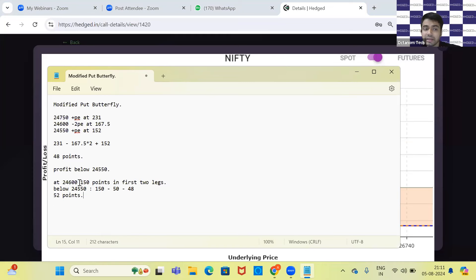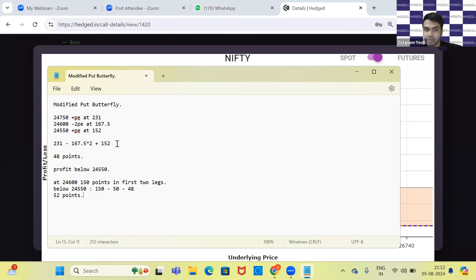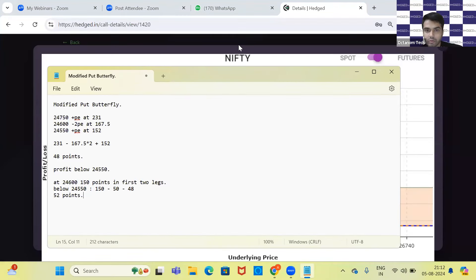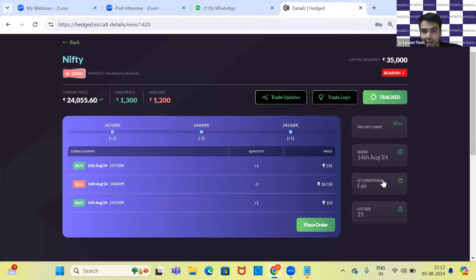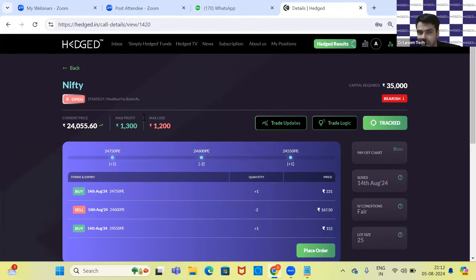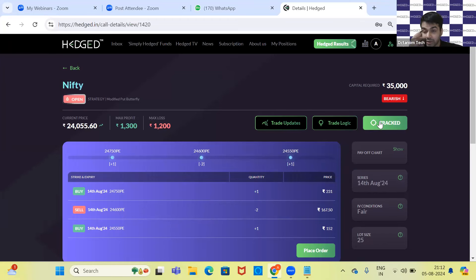Initially, the trade was almost one-to-one risk-reward. We have constantly modified put butterflies on our website, and people who are tracking the trades know how we make the modifications. For people who are new, this trade is already tracked. If you want to track the trade, visit the platform and enter the track button, and any modifications done to the trade will be notified.